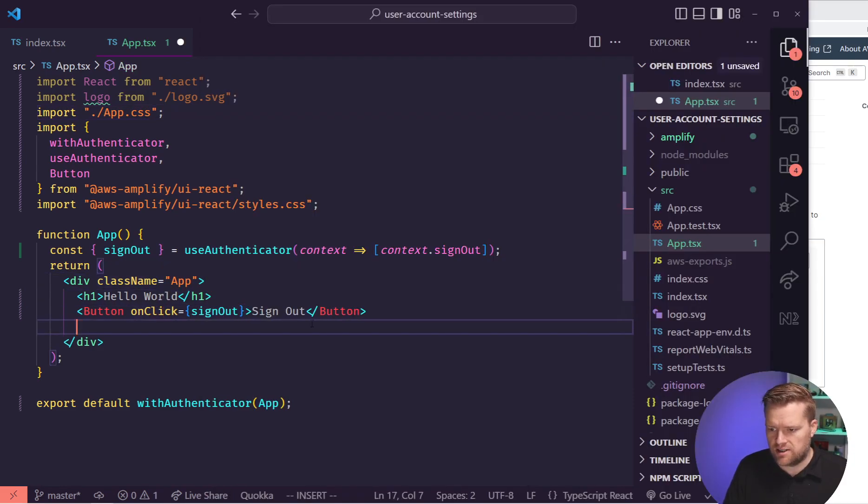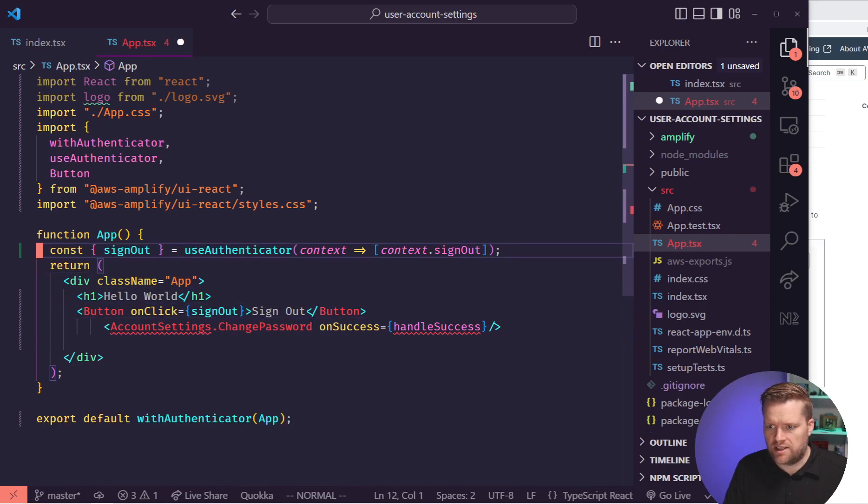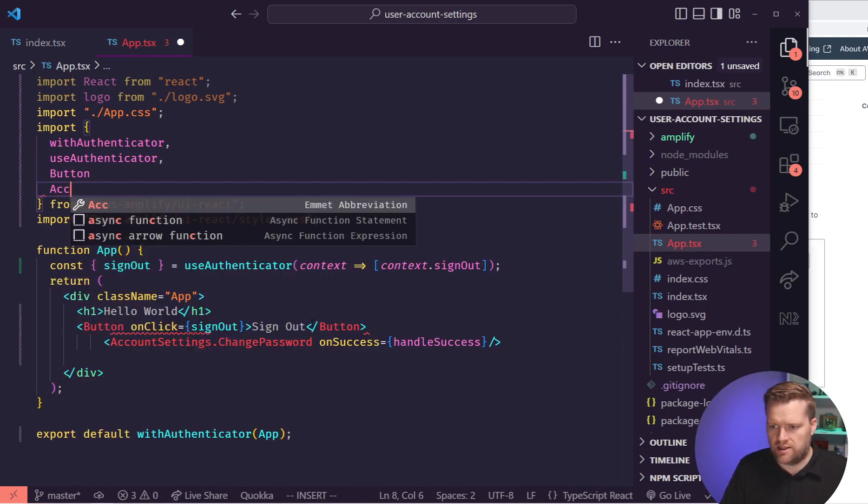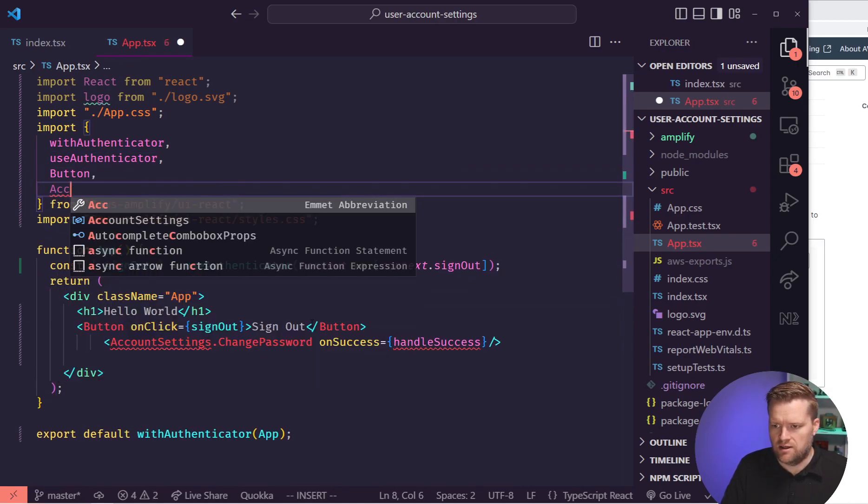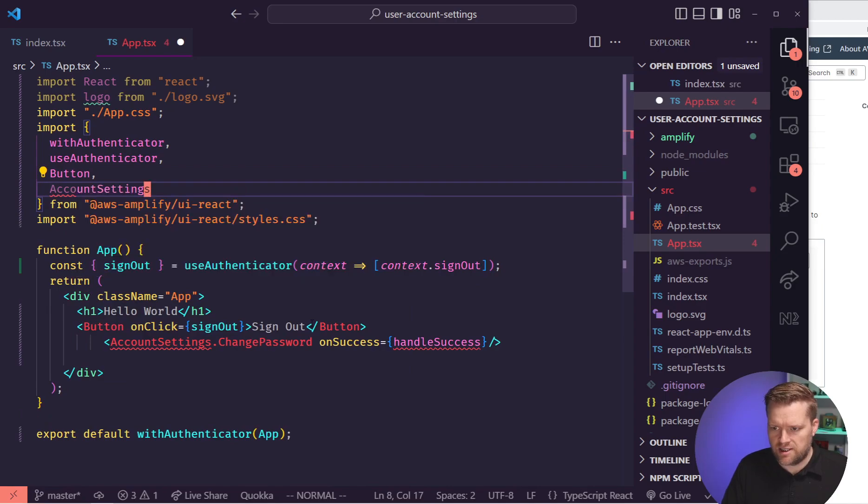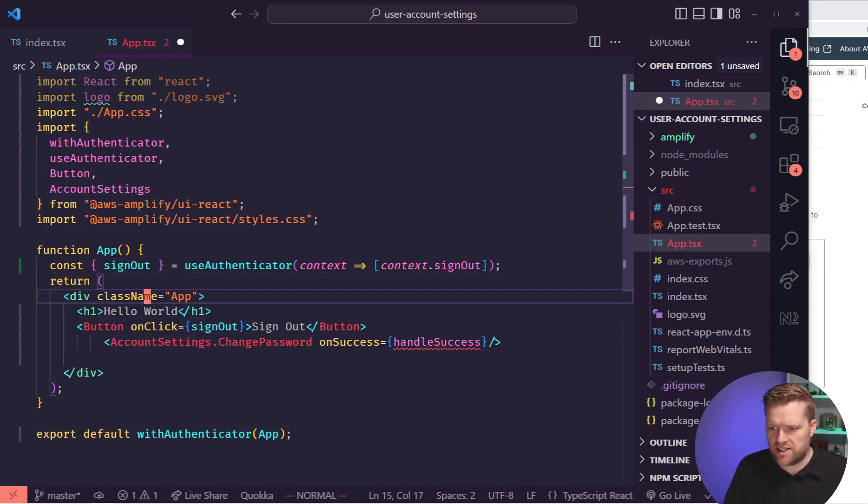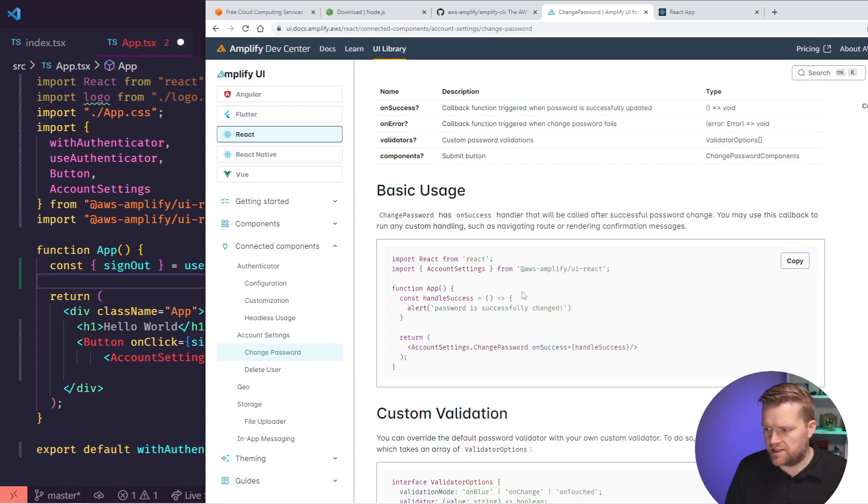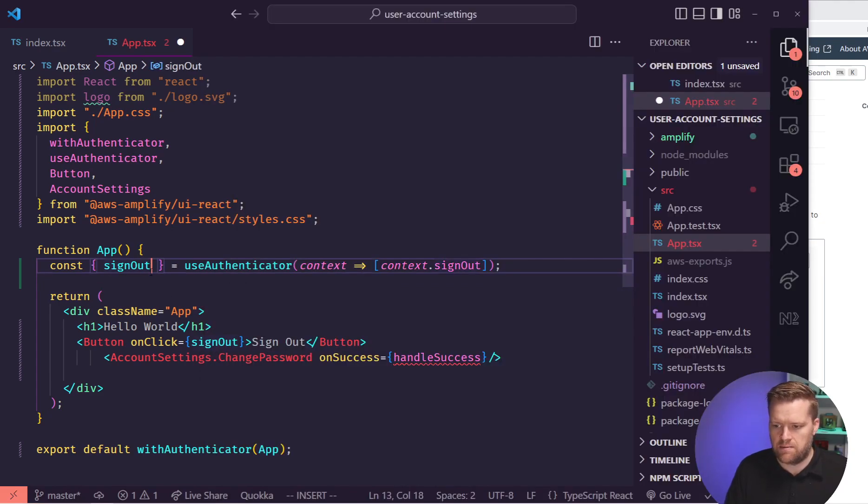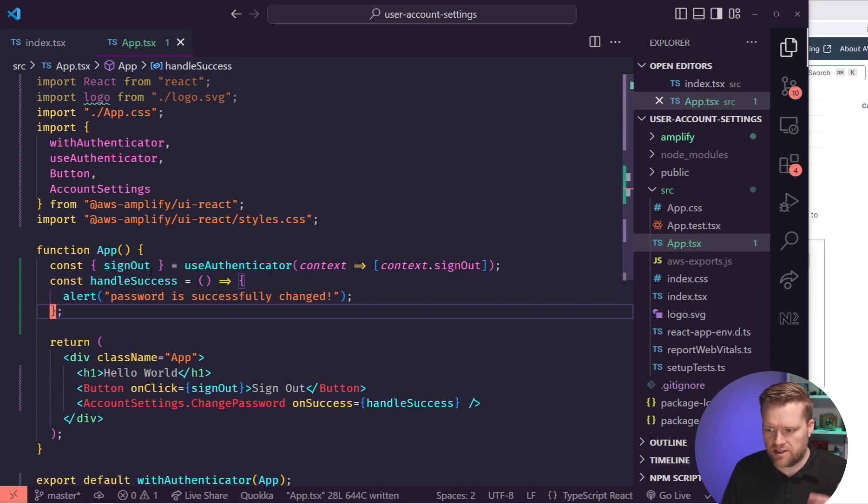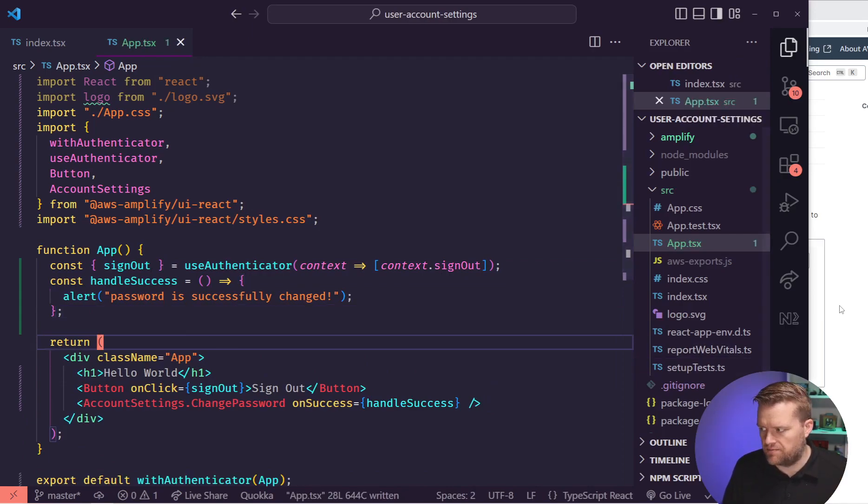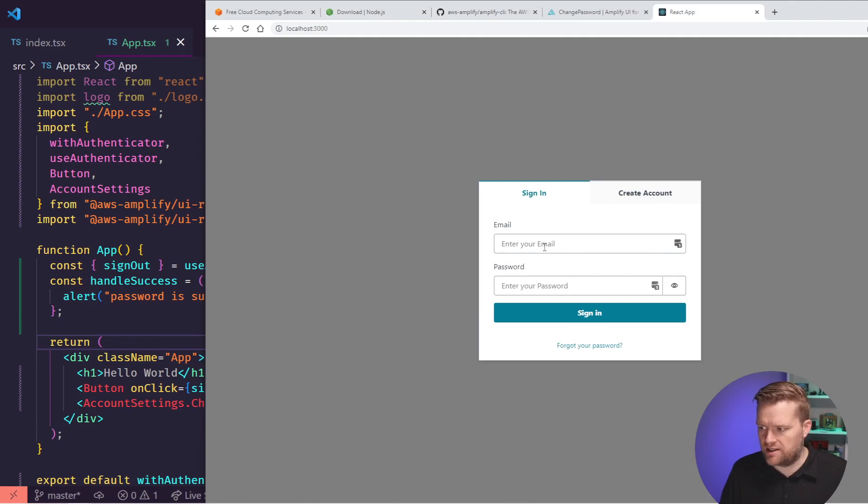And it allows you to manage your account. The first two things we added to it, and we're adding more, is change password. So let's add in this change password. So right under this, we're going to just add this in and we need to import it. So we're going to add in AccountSettings. And then we have this handleSuccess. So we can just kind of copy and paste this just to see how it works. But this will give us some message anytime this account settings happen. So let's say we want to change our password.